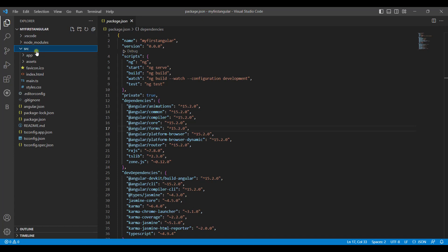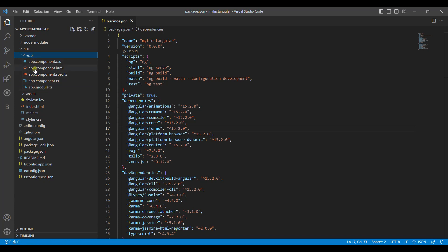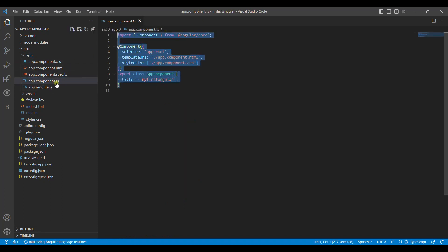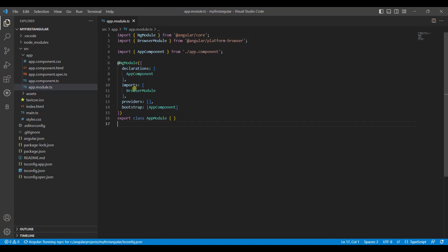Now we go into the source folder. In source, you have index.html which is the starting point of your application, an assets folder, and an app folder containing the app component files. Angular works on components — each and everything in Angular will be a component. The app comes pre-built with app component files: app.component.html, app.component.css, a spec.ts, a component.ts, and a module.ts. Each time you create a component, these five files will be created. The module file contains imports, declarations, and providers used inside your component.